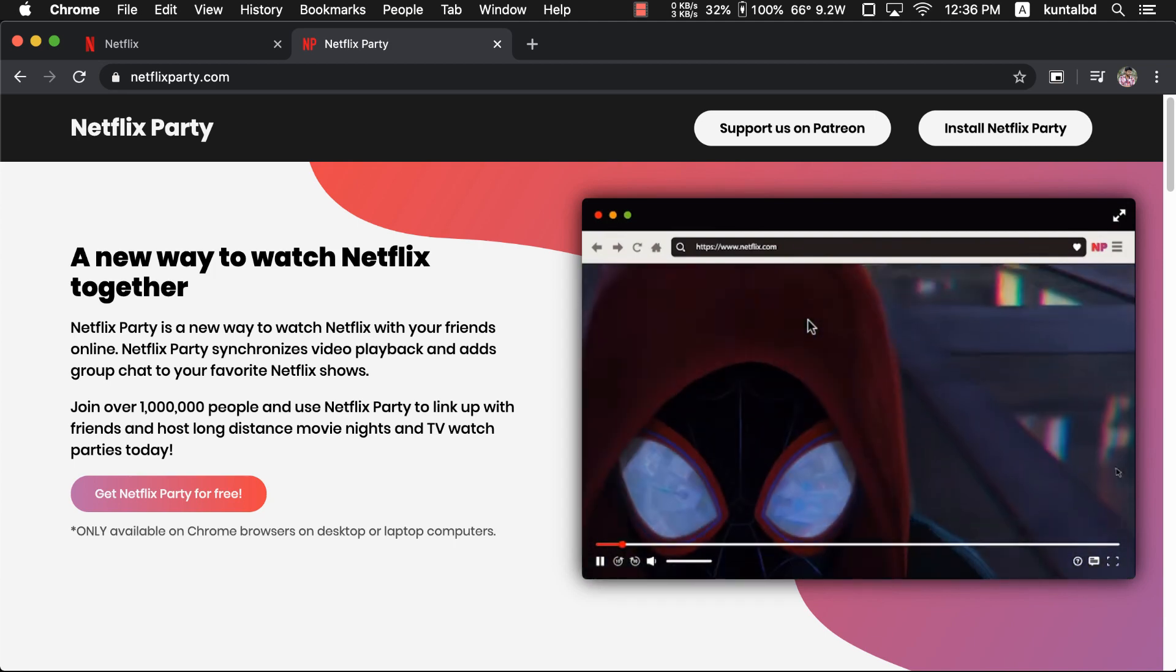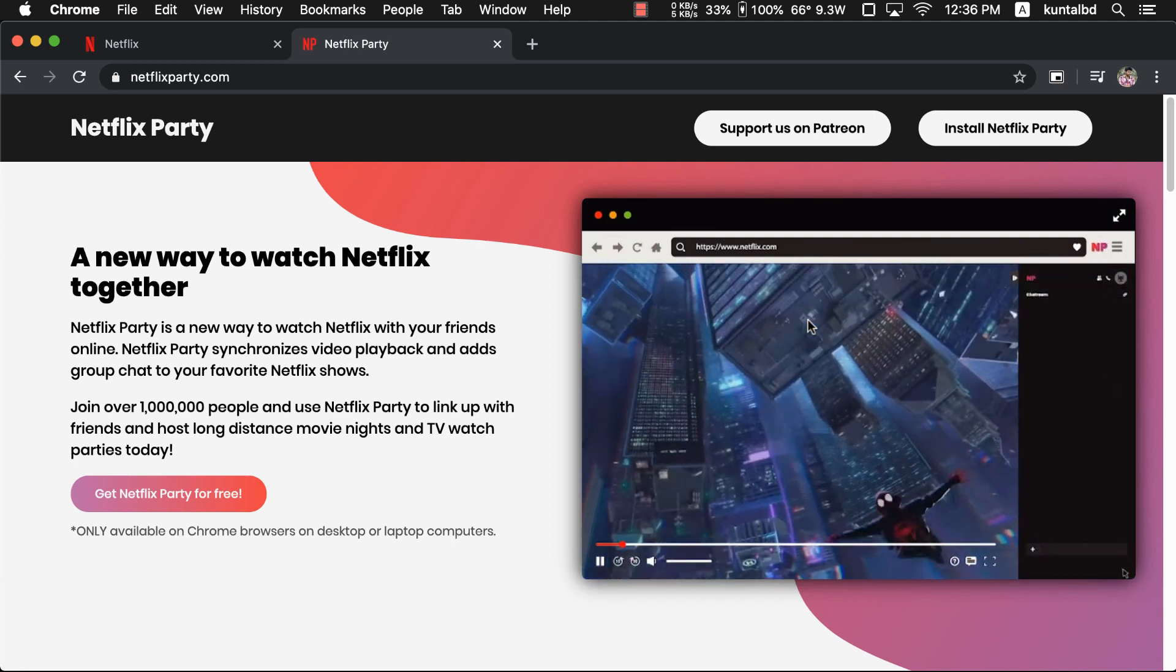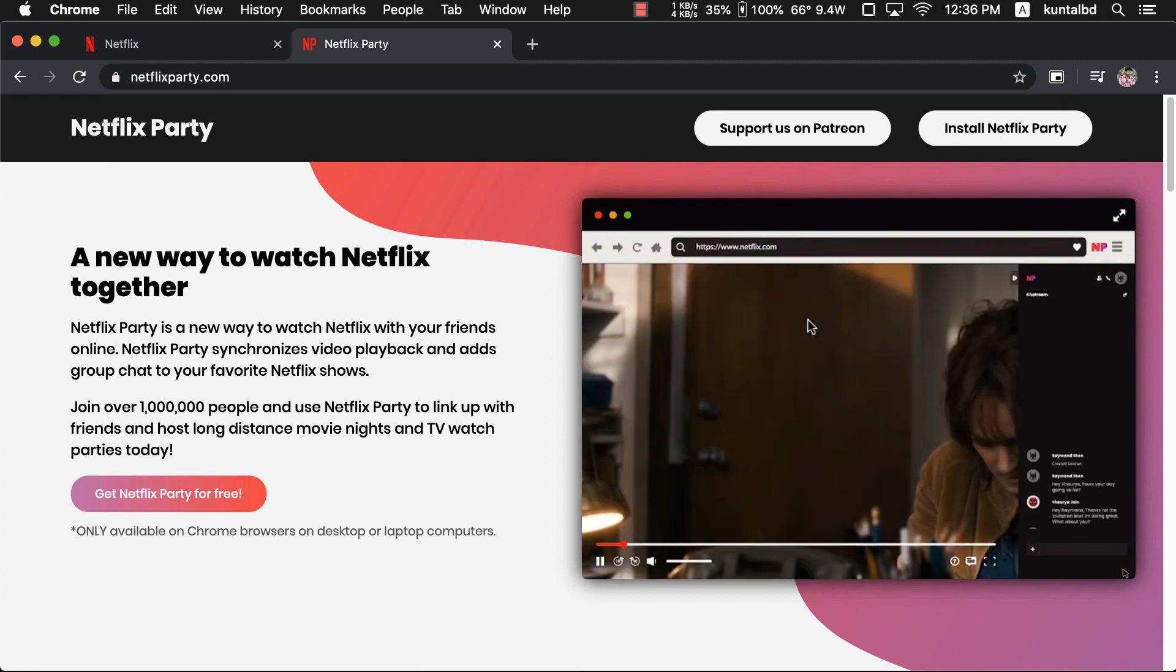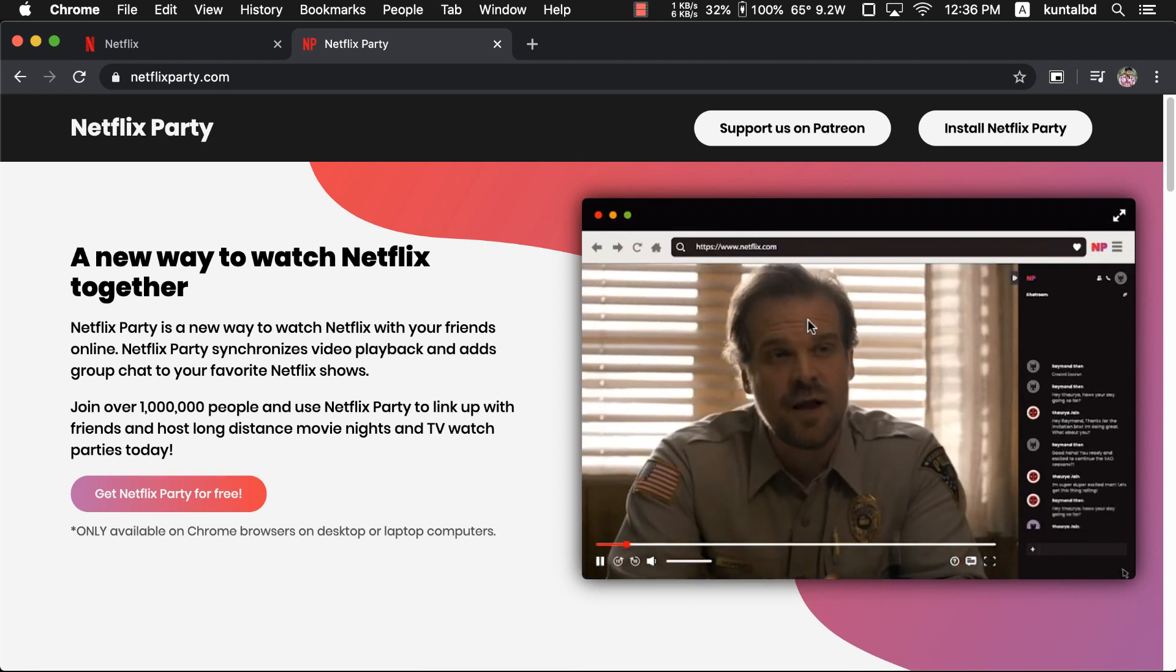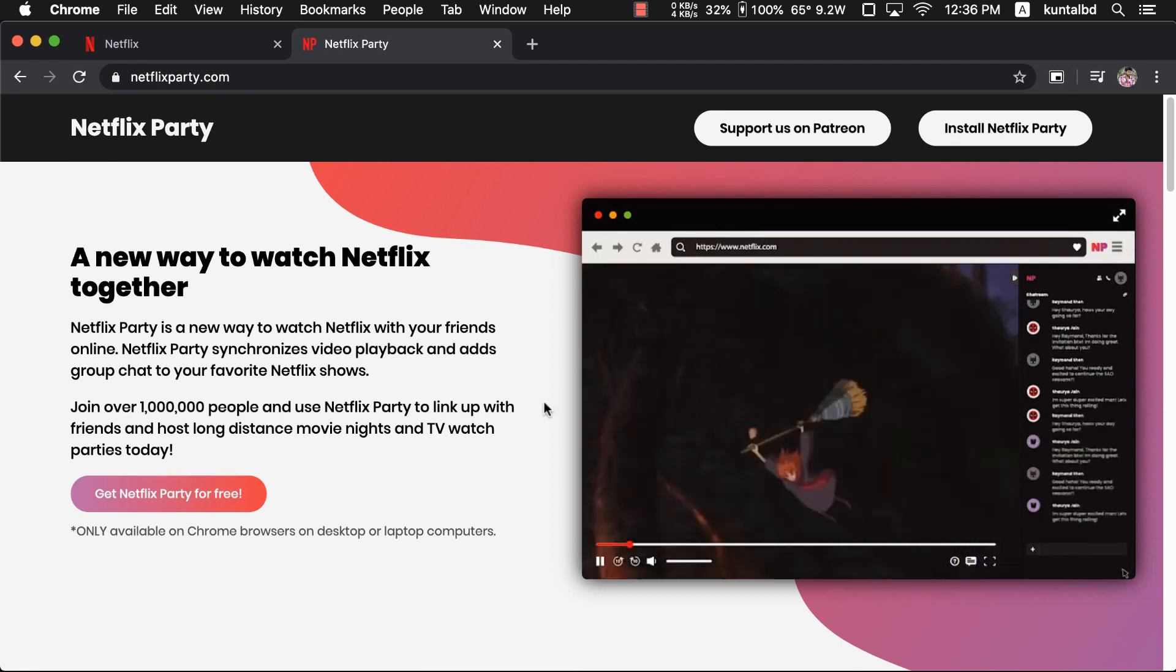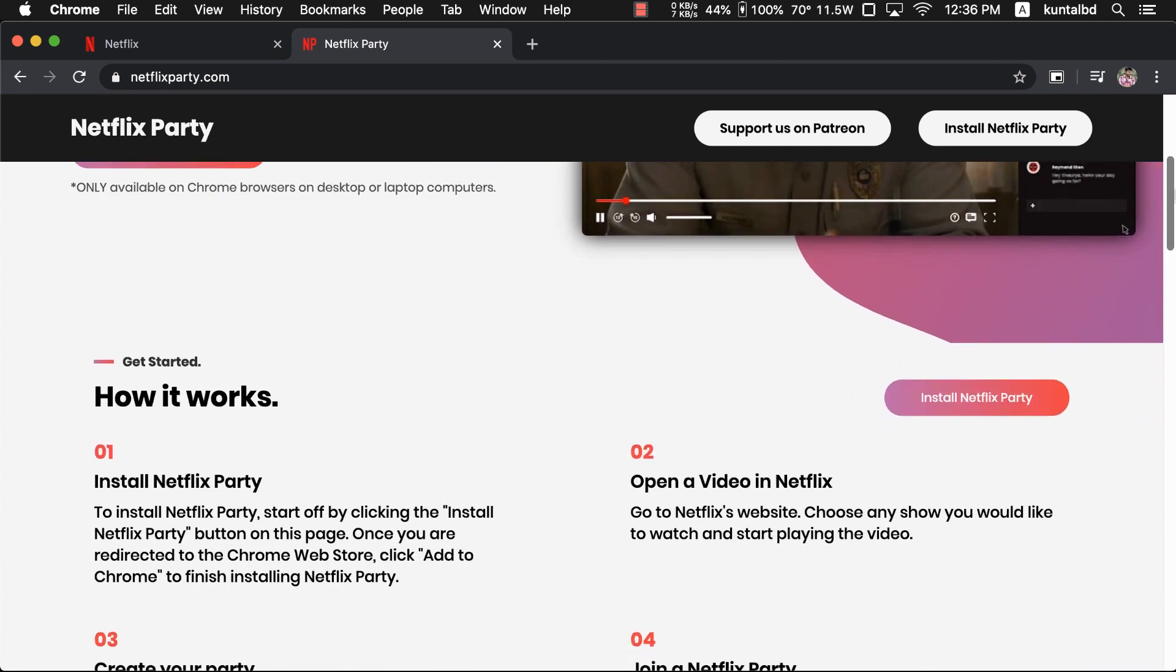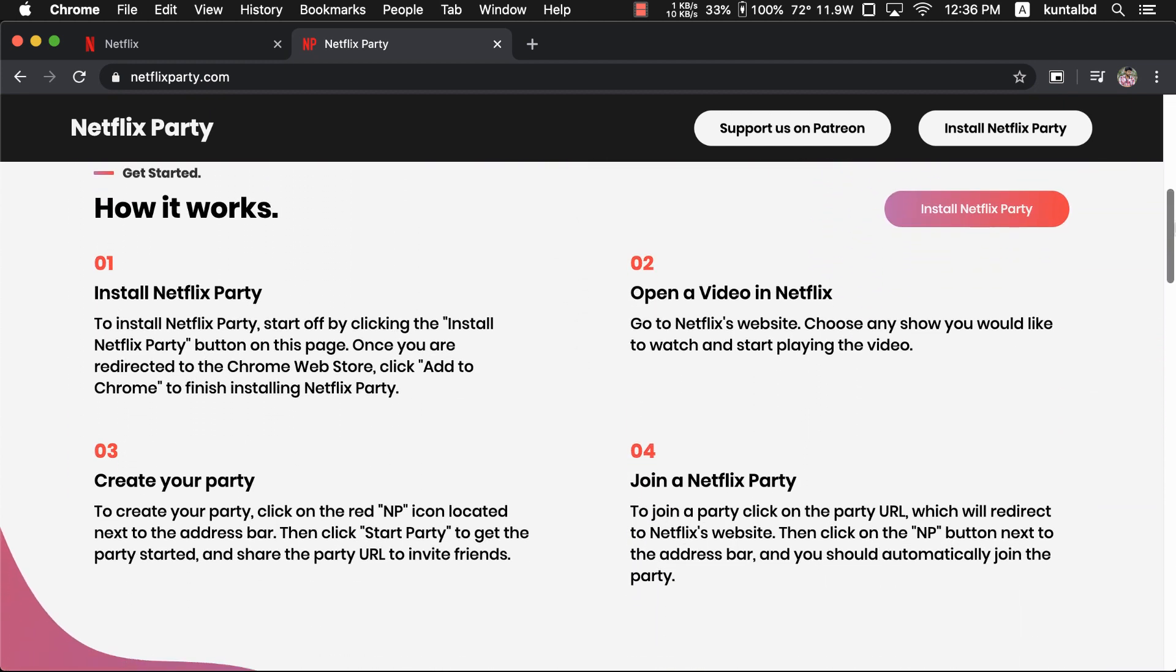Hello guys, this is Kuntal and welcome to another Netflix tutorial video. In this video I'm going to show you how you can easily watch Netflix shows or movies with your friends and family using Netflix Party.